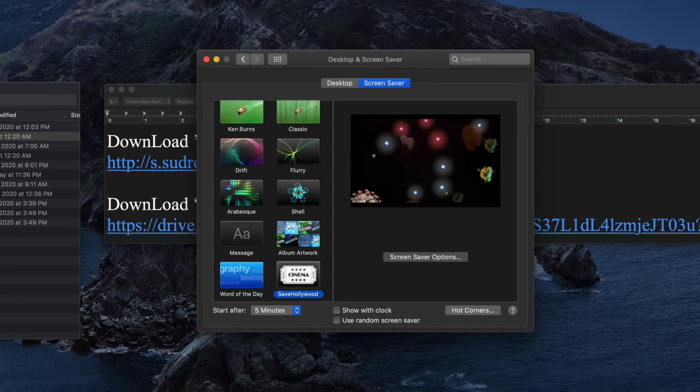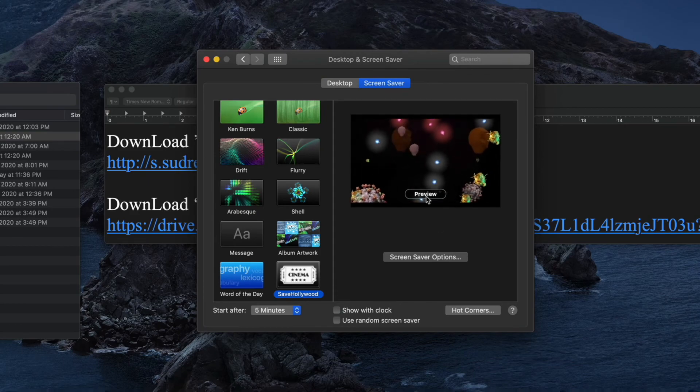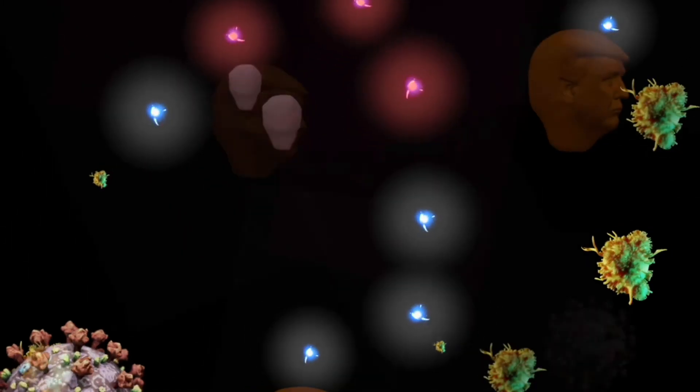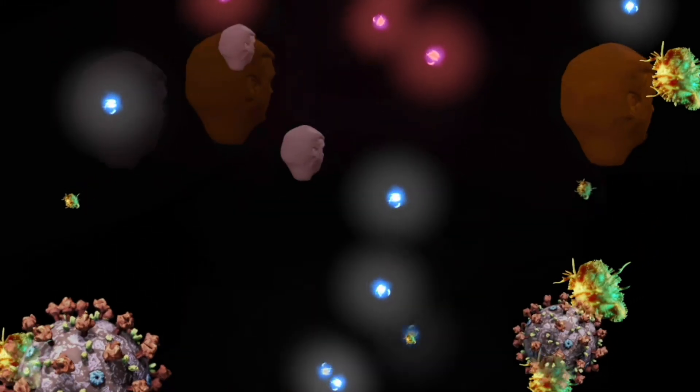There it is. There's our screensaver. Preview it. And there it is.